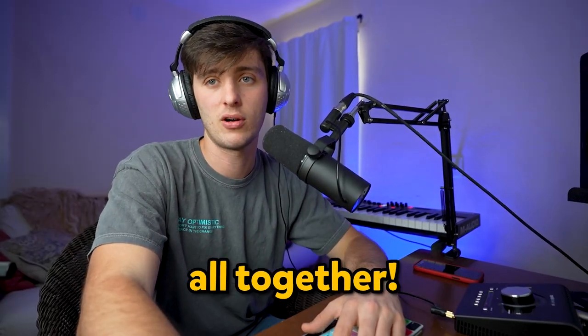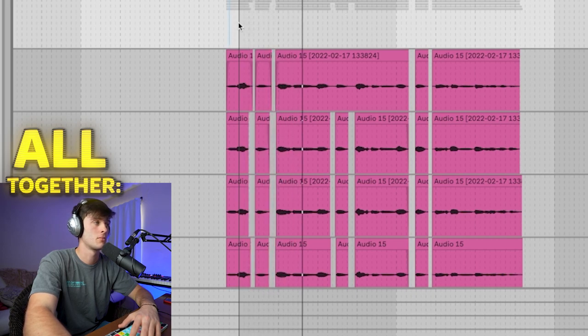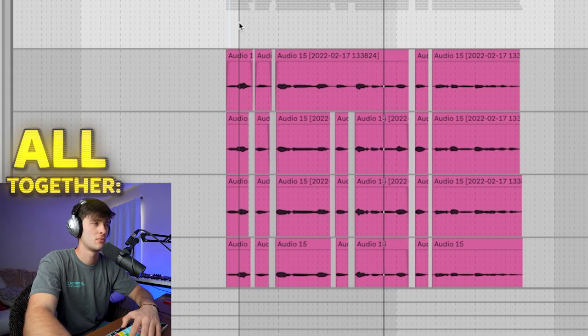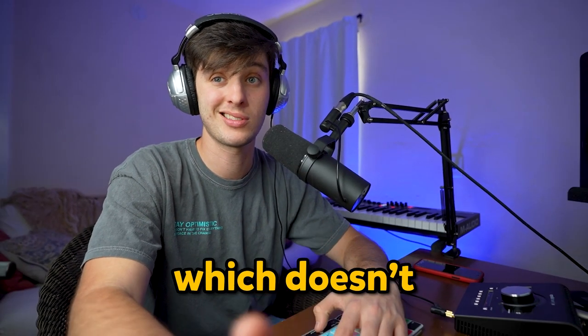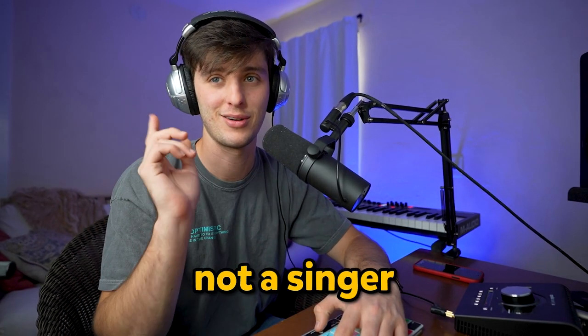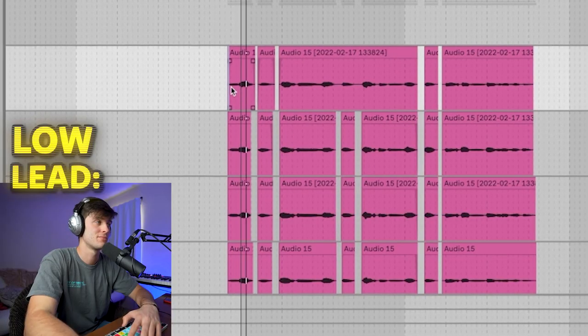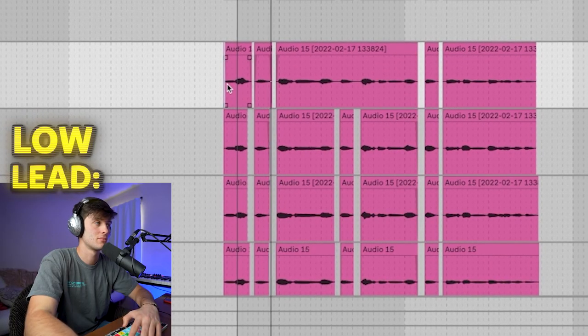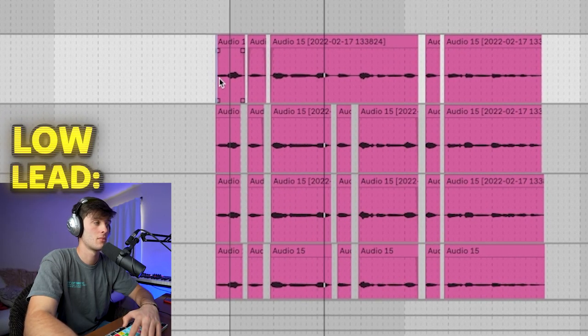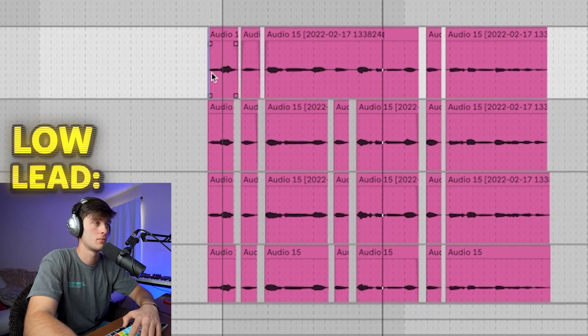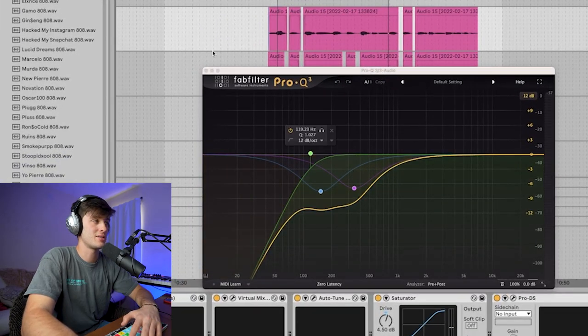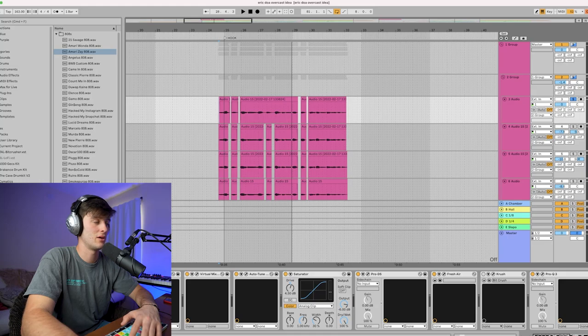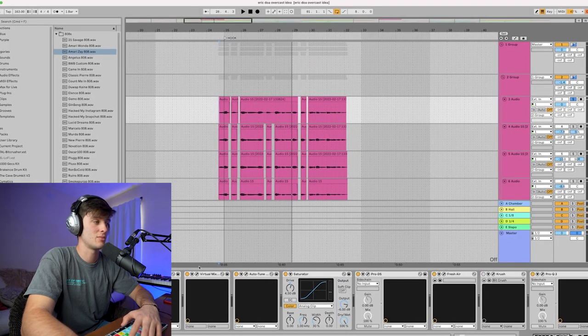Here's what they sound like all together. First, we got this low kind of lead, which doesn't sound that great on its own. Not a singer, fair warning. For the processing, a lot of EQ taking out some of the low, a little NS1 taking out some of the noise, a little compression.